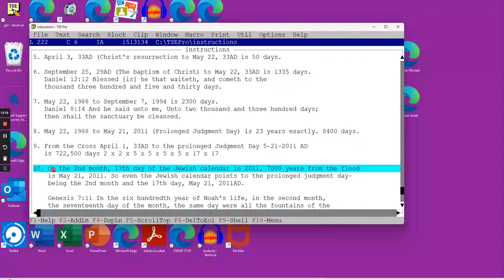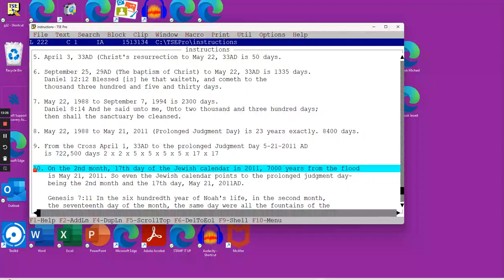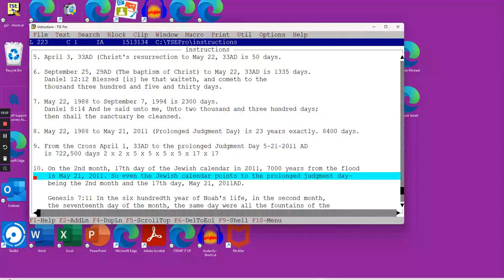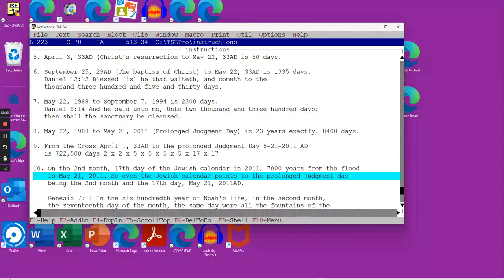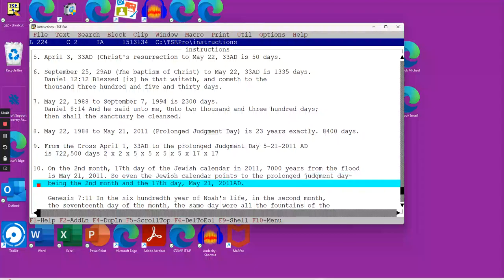On the second month, 17th day of the Jewish calendar in 2011, that was 7,000 years from the first judgment, which was the flood, and that happened to be May 21st, 2011. That's the second month, 17th day of the Jewish calendar. So even the Jewish calendar points to the prolonged judgment day being the second month, 17th day of May 21st, 2011.